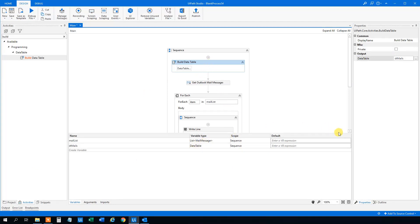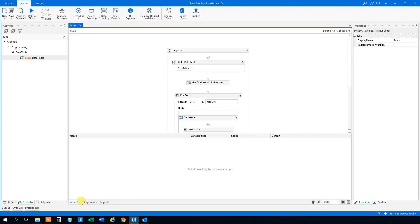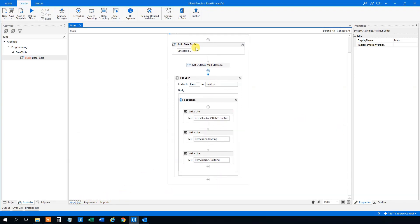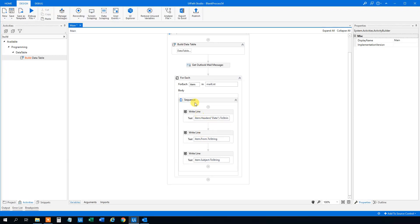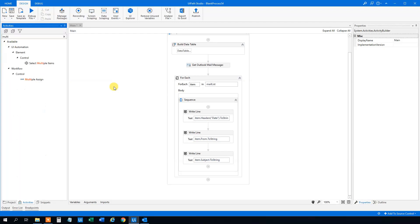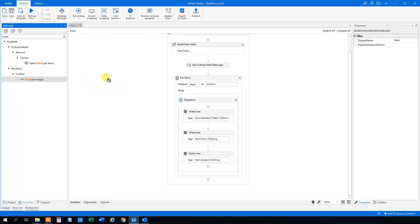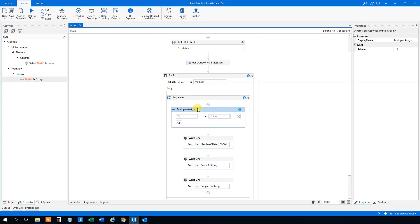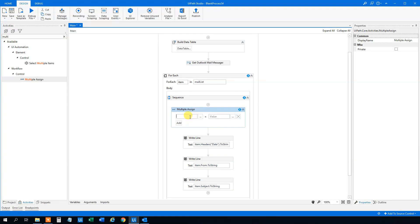Now we've created a data table. Then for each mail we could write to that data table. We could write directly into an 'Add Data Row', but I will use a multiple assign to assign them to variables first — it will be easier to look at. You don't have to do it my way.